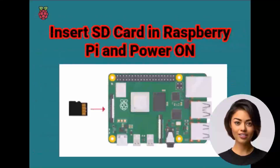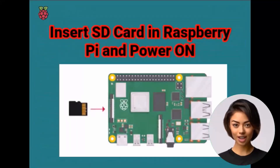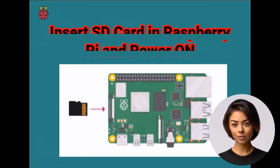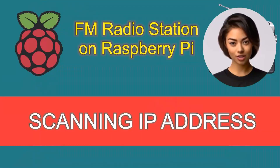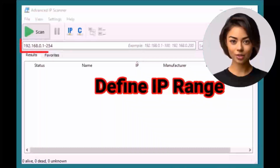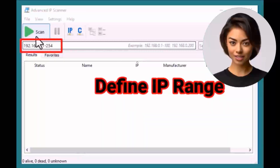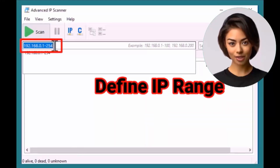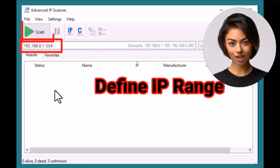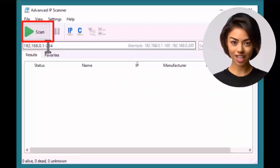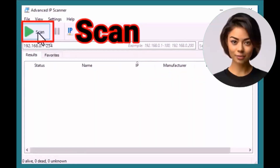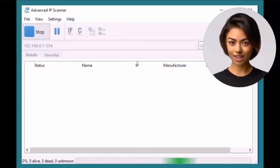Once the SD card is ready, remove it and plug it into your Raspberry Pi. Now let's find the IP address of the Raspberry Pi. You can either check your router or access point to locate it, or use an IP scanning tool. Personally, I like using IP Scanner — just find the IP range of your network and scan.